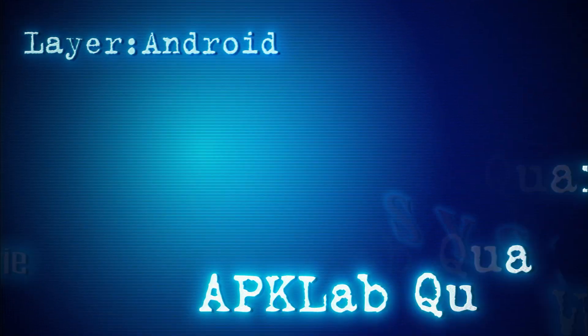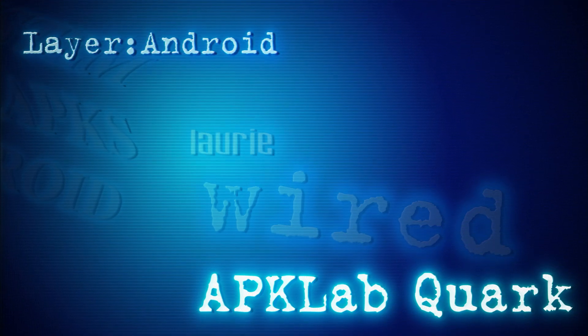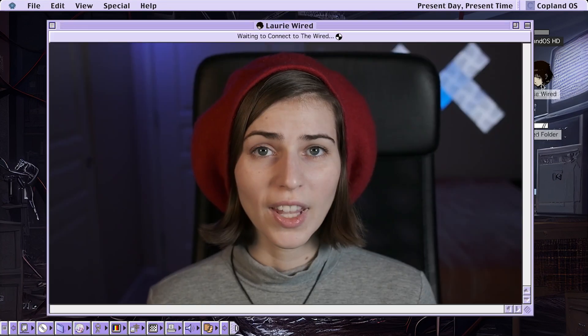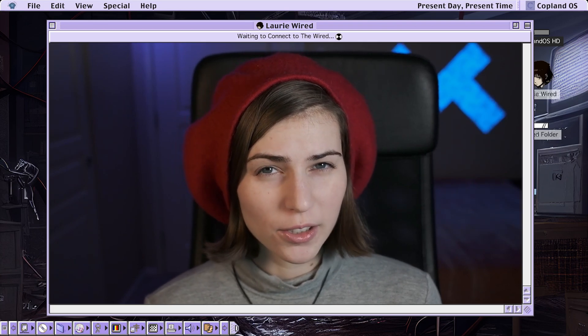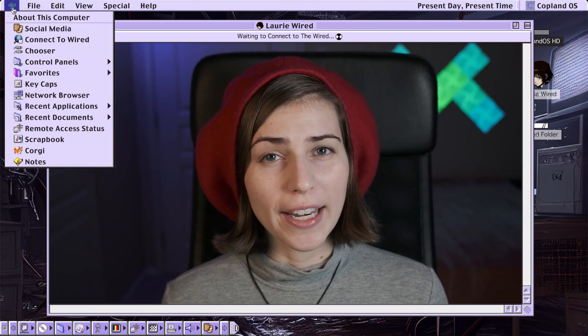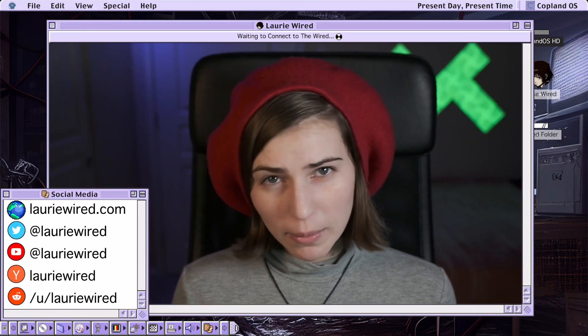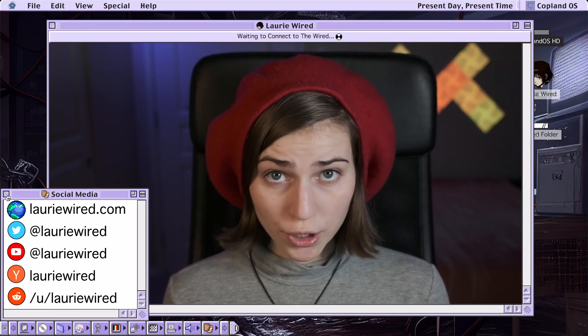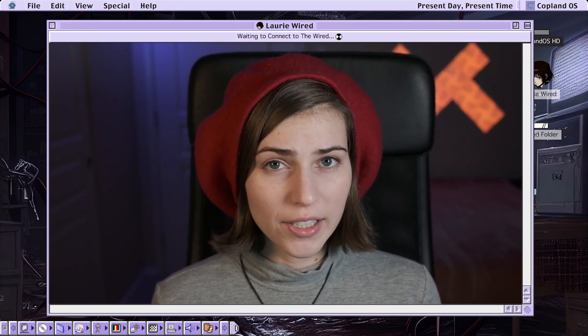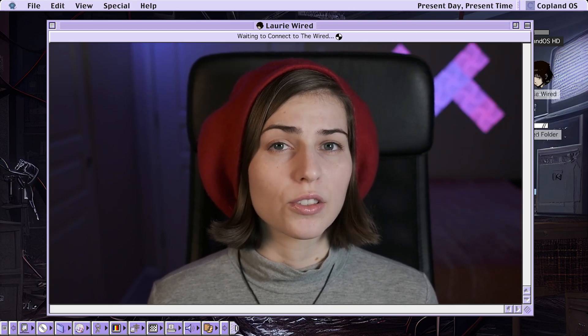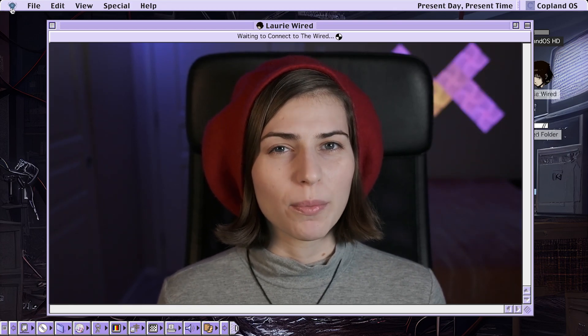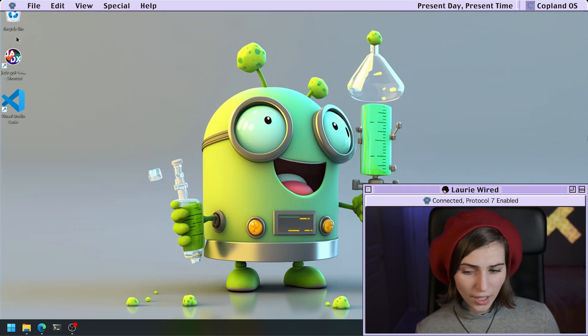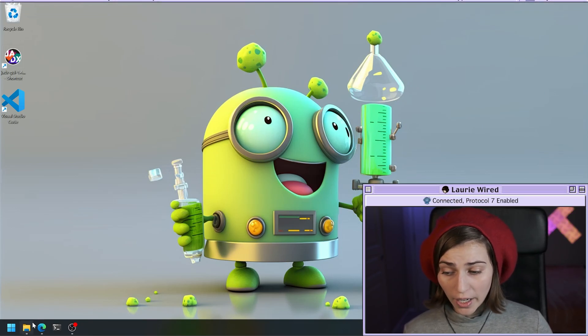APK Lab Quark Layer Android - where to start and where you can try to find the points of interest in an application. I'm going to open up an APK that I have.